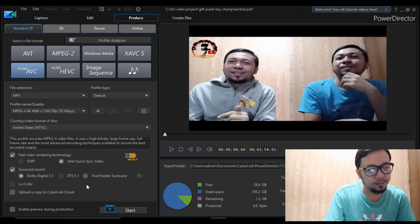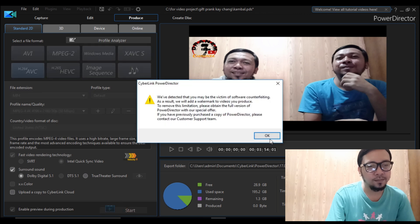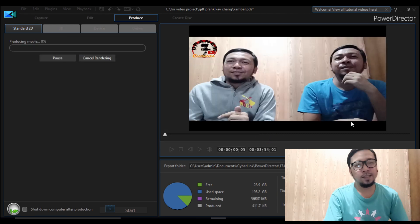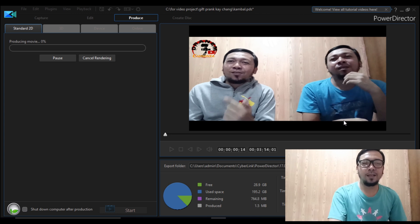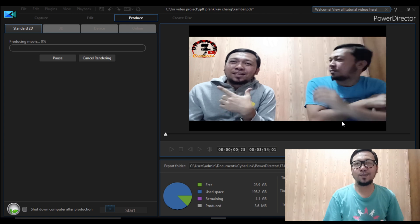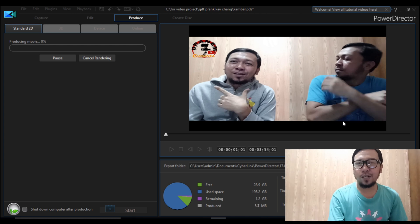Then go back again to produce. Click 'enable preview during production', then click start. Just click OK. As you can see, the watermark is already removed and you can save now without the watermark.